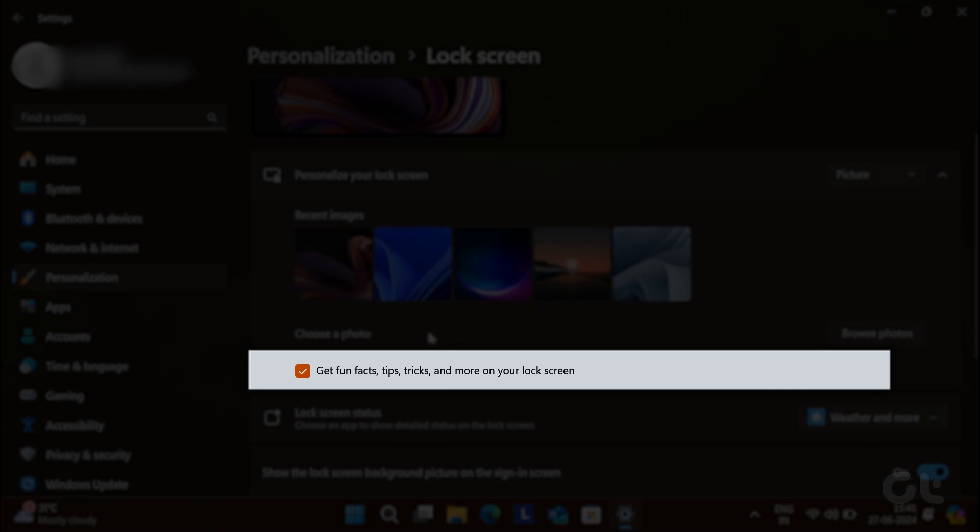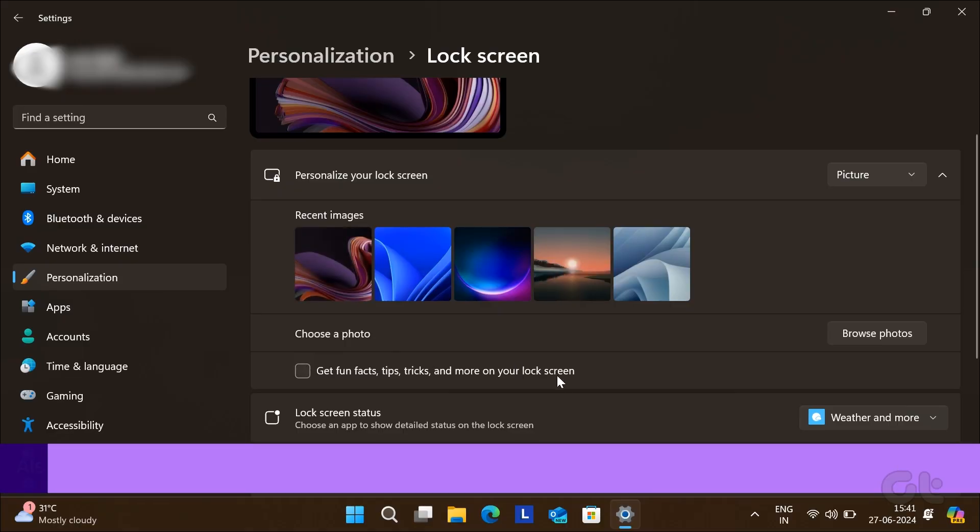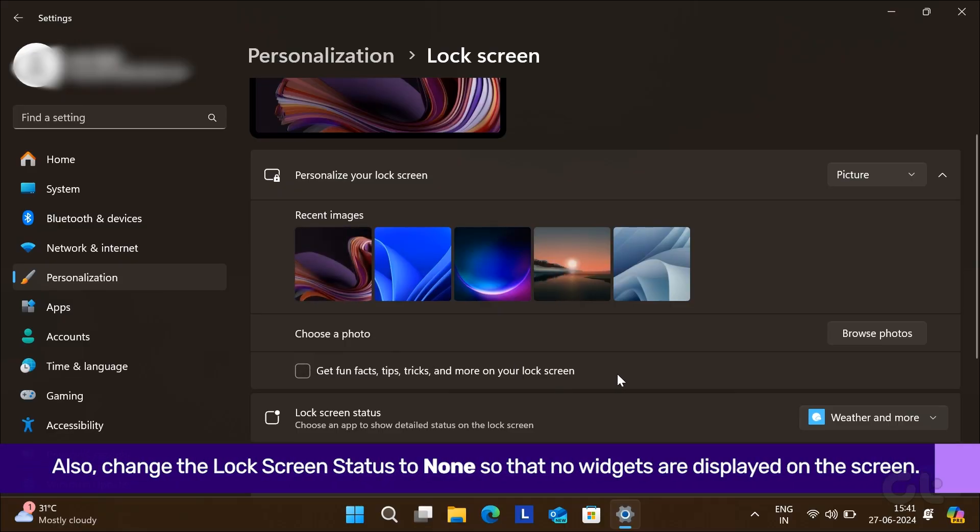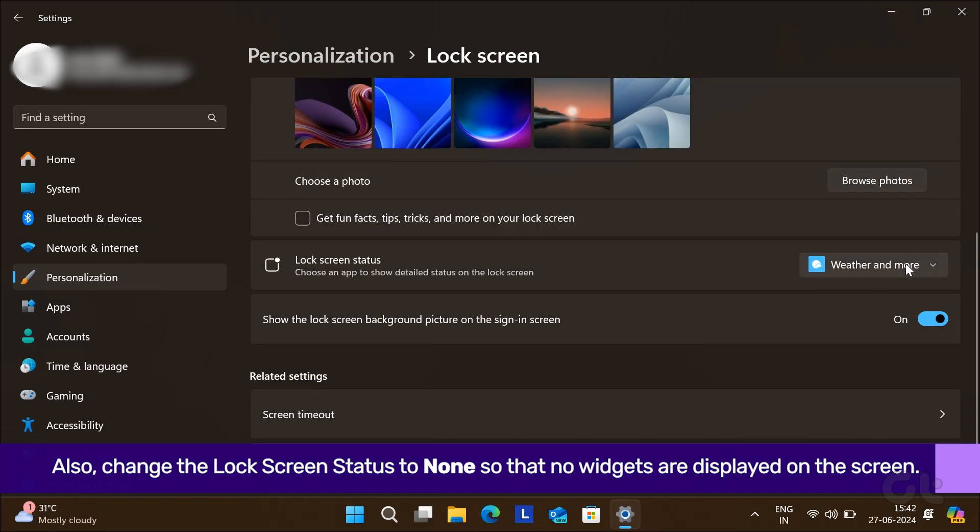Just disable it and you will no longer see ads on your Windows 11 lock screen.